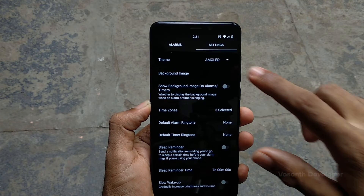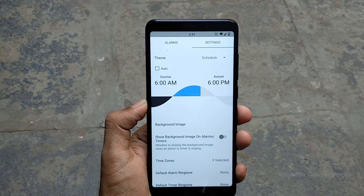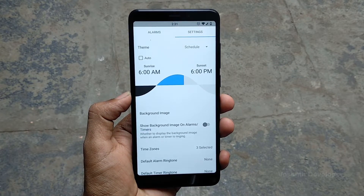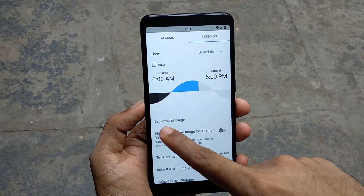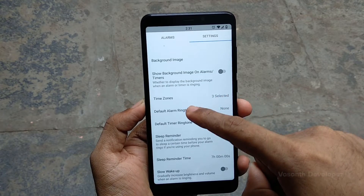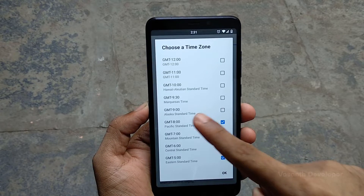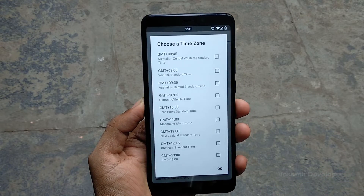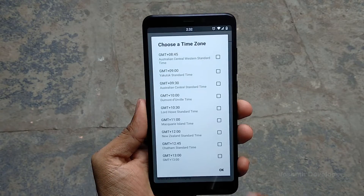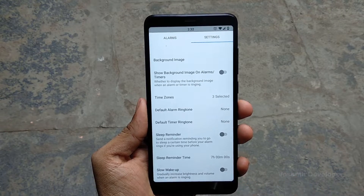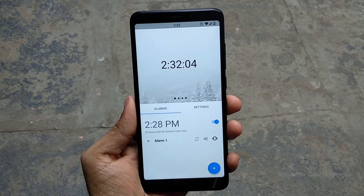Alarmio can also change the theme according to the time of the day when the theme is set to schedule. Below the theme you have an option to change the background image, but that doesn't seem to work on my device. Clicking on the time zones menu will allow you to add more time zones to the app. The app also has a sleep reminder and a slow wake-up feature.